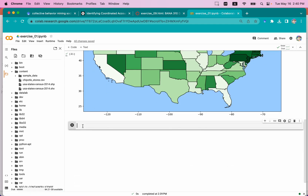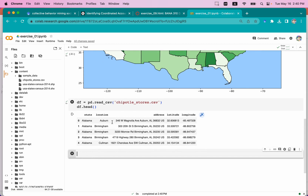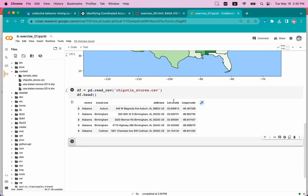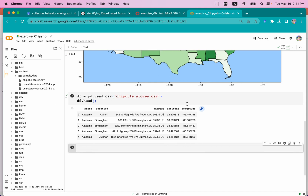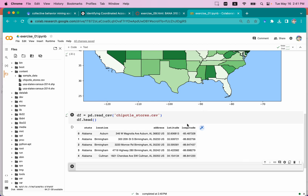Now we're going to visualize all of these Chipotle stores. In order to do that, we're going to first read the Chipotle store CSV. I'm going to define a data frame called df and set it equal to pd.read_csv. Then we'll use df.head to check if we successfully loaded the dataset. We have the dataset, and you can see it has longitude and latitude columns. These last two columns are very important because latitude and longitude together form a vector that points to a specific location in the United States.